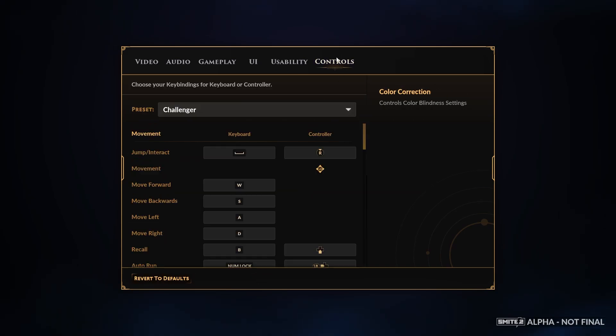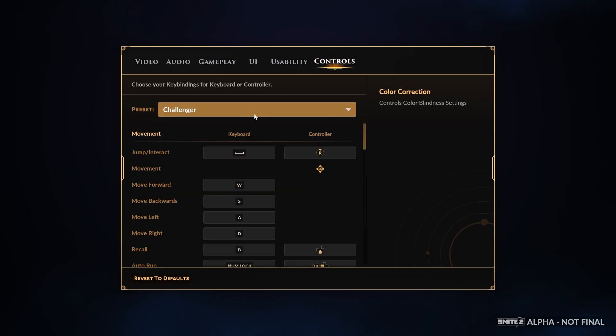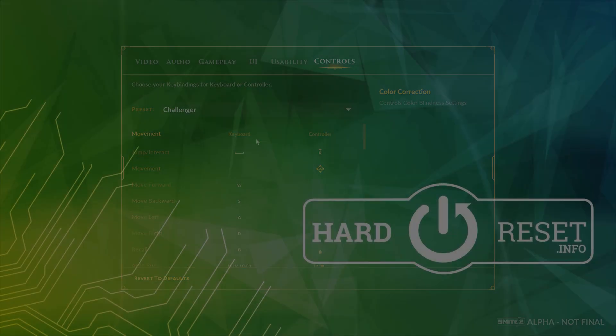And that's it for this video, hope you like it. Please consider subscribing to our channel, leave a like and a comment below.